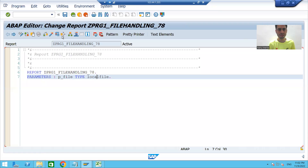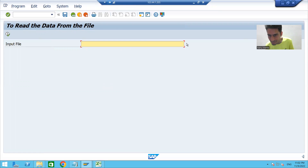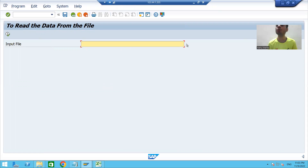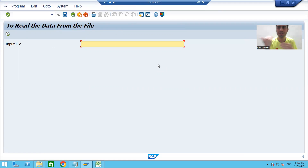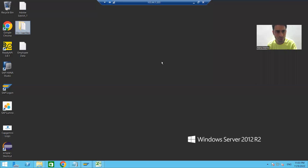I'll go back and run the program - the input parameter is ready. Now we will add an F4 help button here. Whenever the user clicks on the F4 help button on the selection screen, we will show our presentation server so the user can select the file from there.